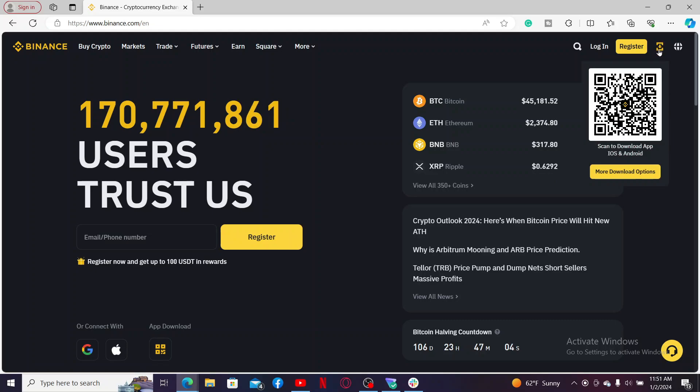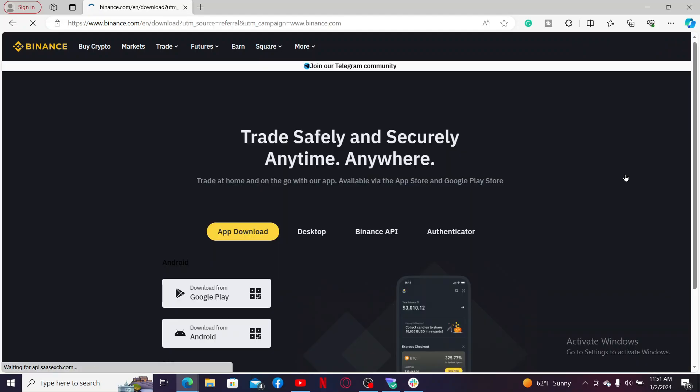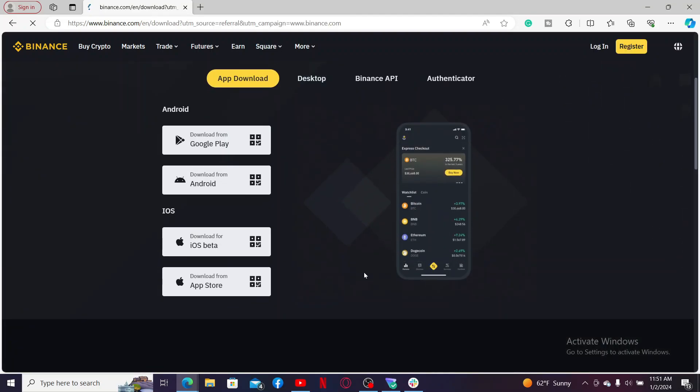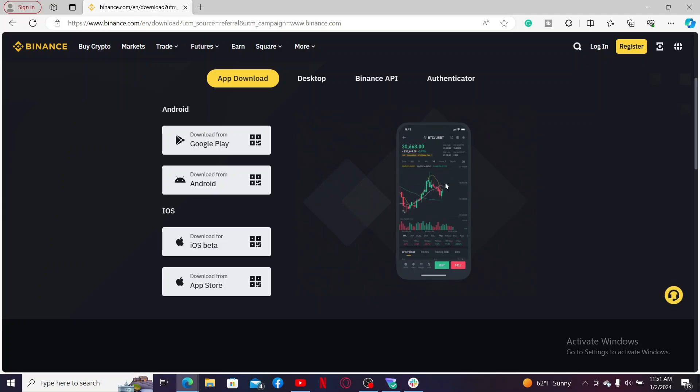Now click on 'More Download Options' in order to open up more download options and links so that you can get the Binance application on your preferred device.